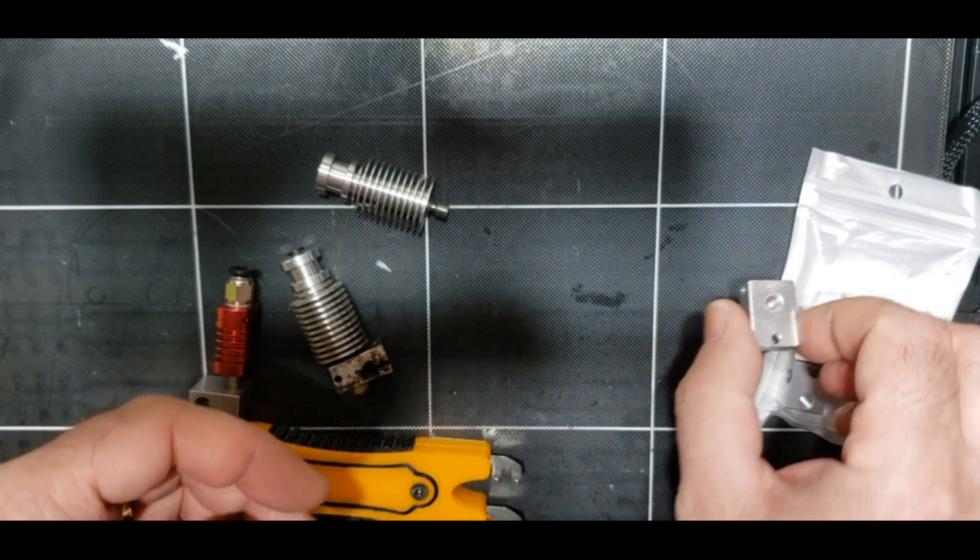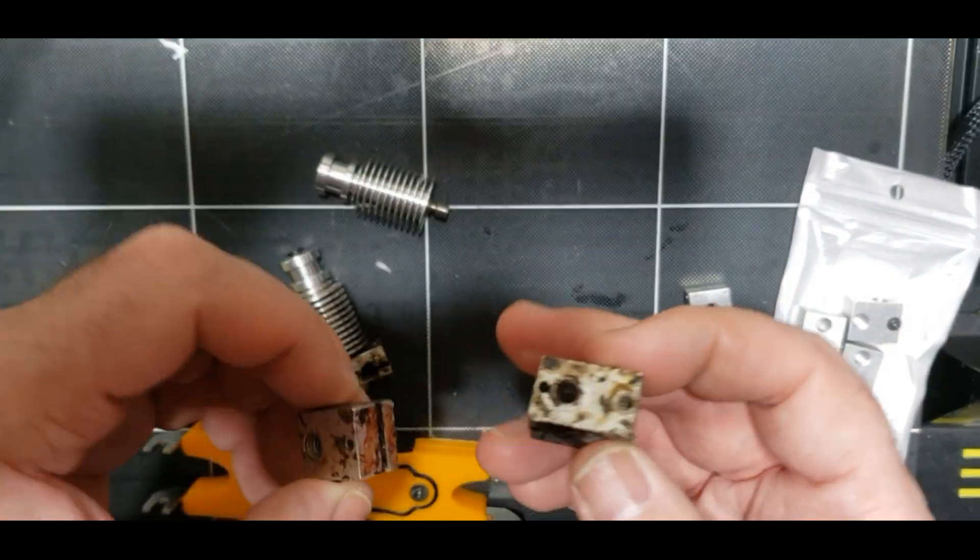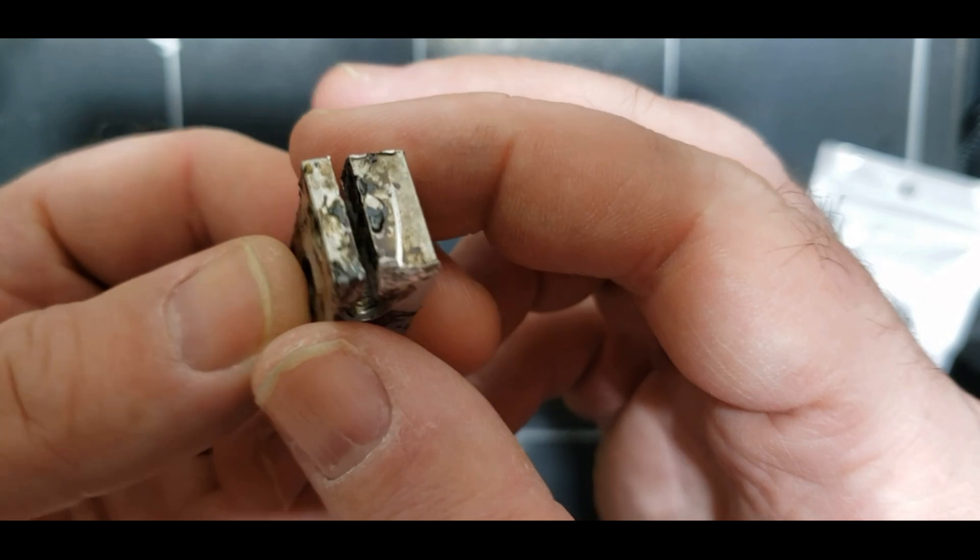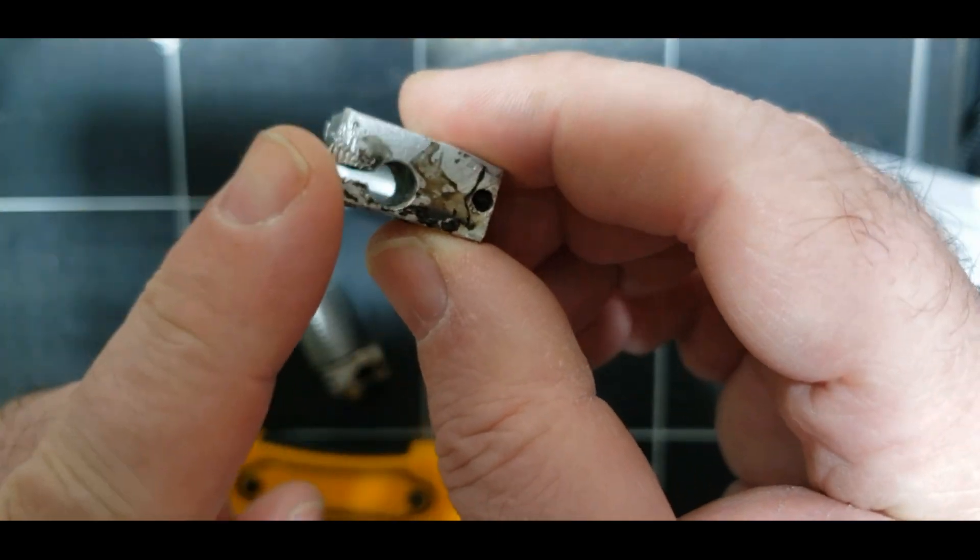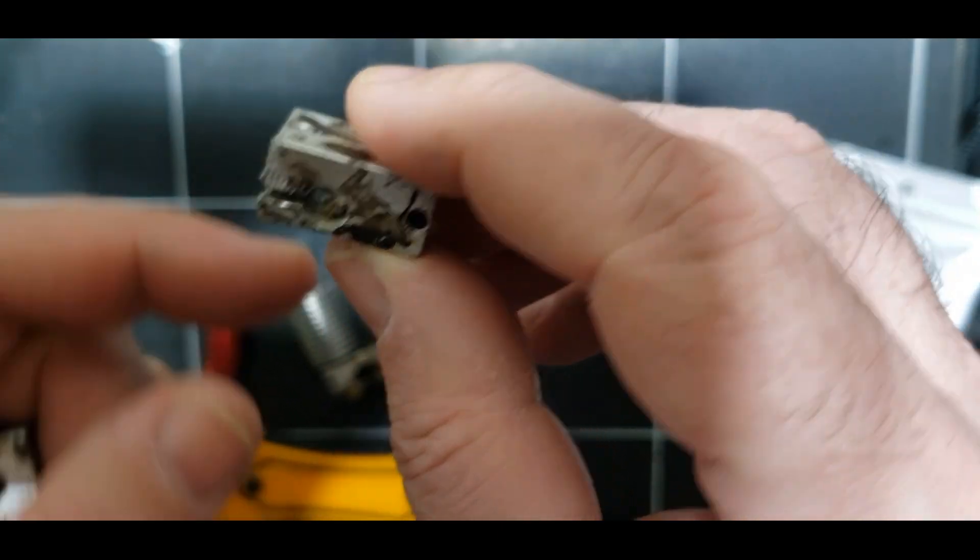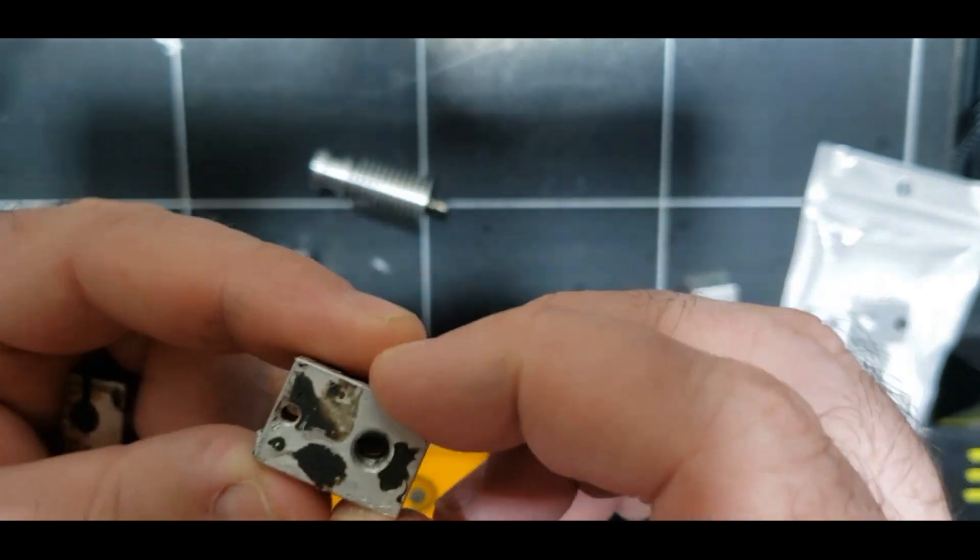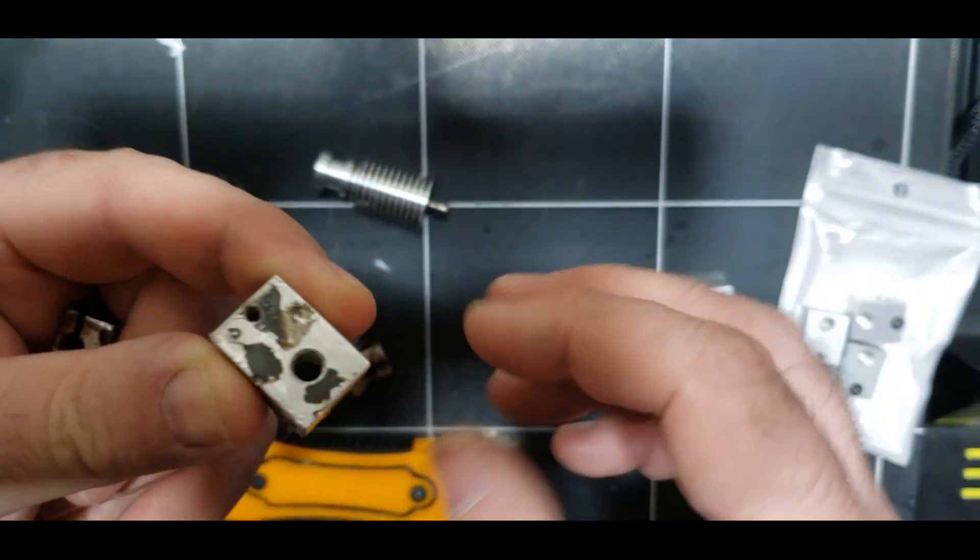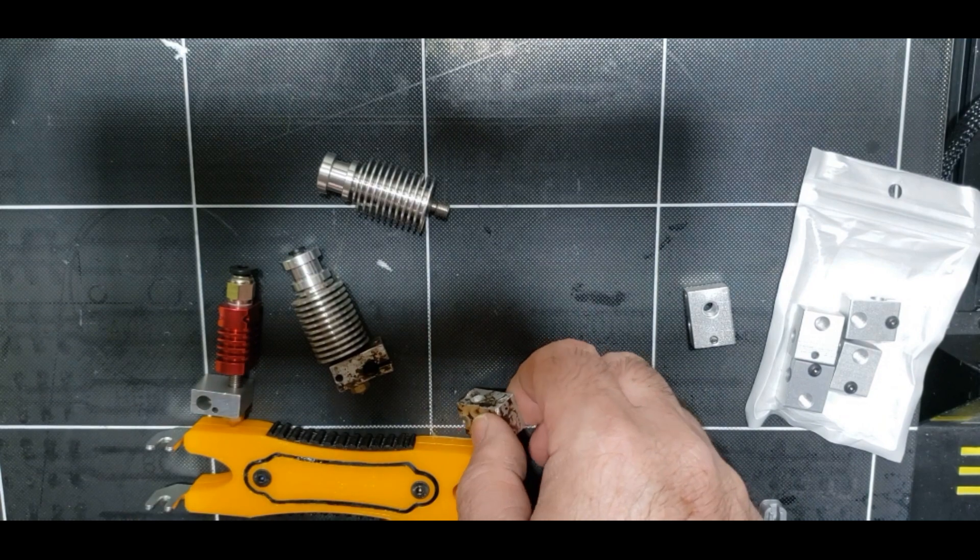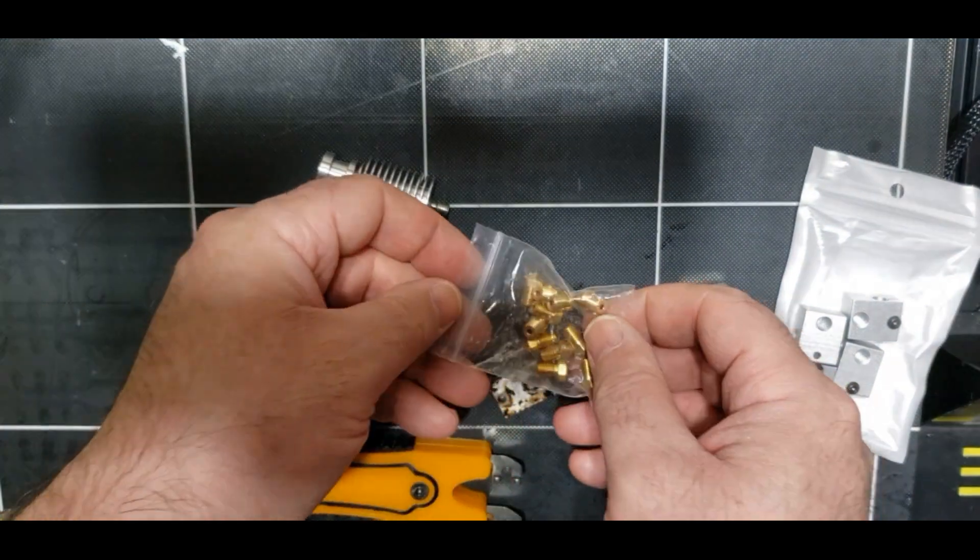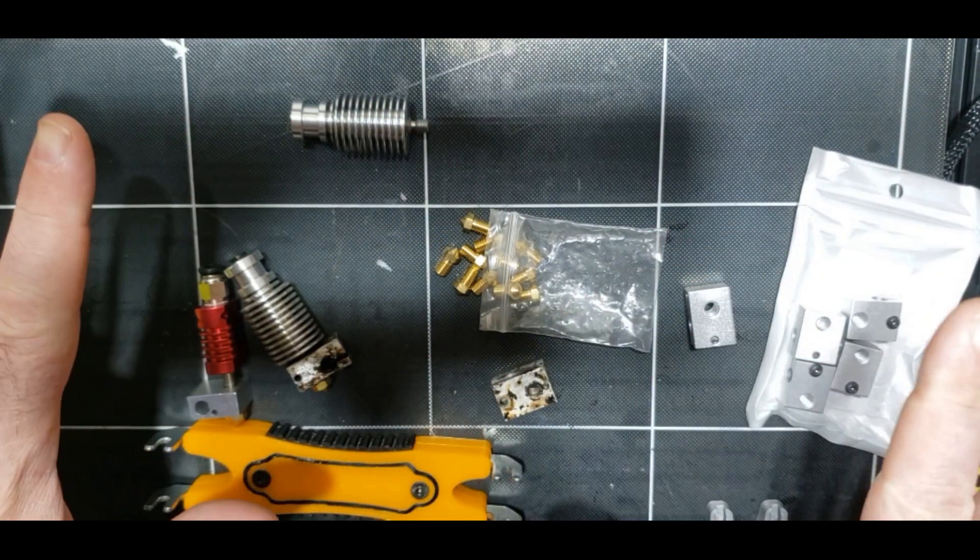So here I'm going to show you some old heat blocks, and as you can see, this one's sort of all chewed up from changing the nozzle by grabbing it with a pair of pliers and then changing the nozzle. Here there's a bunch of nozzles. Let's have a look here. So what we're going to do here is...